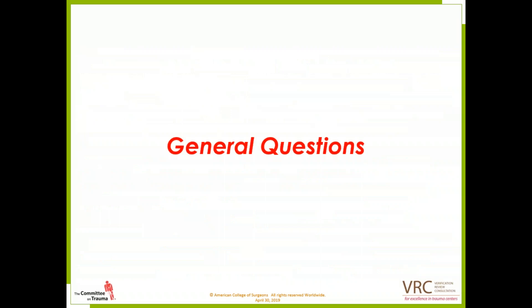With that, I'm going to turn this over to my colleague Bhumi Parikh, who will move us through the general questions. Hi everyone, I'm going to be presenting the general questions for this month's webinar. Lots of great questions this month, so let's get started.